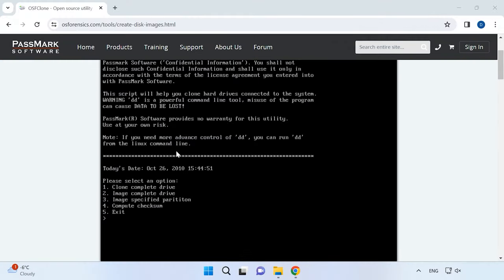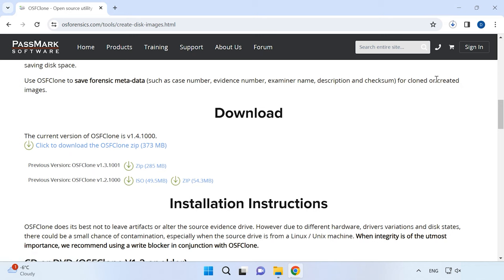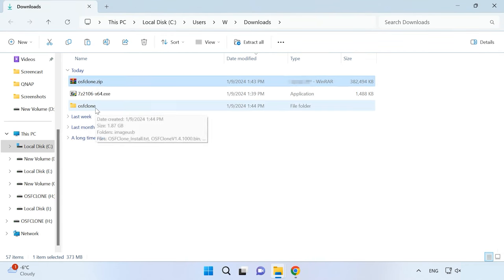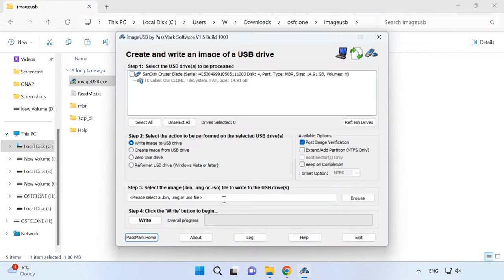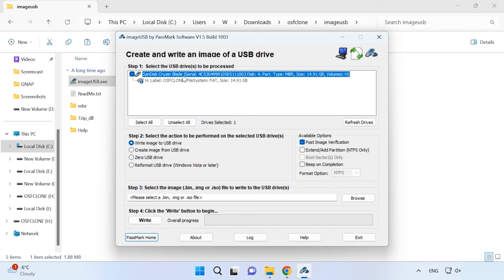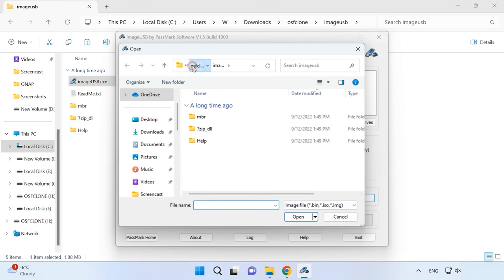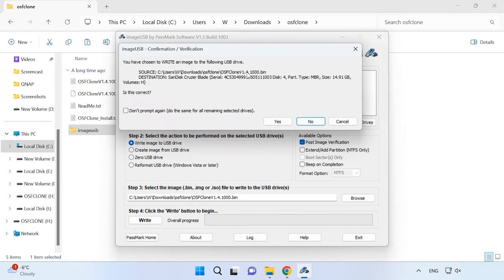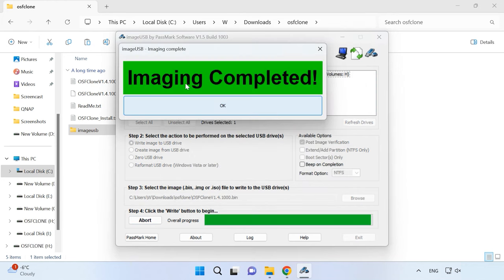The first step is to download an archive containing the utility and create a bootable drive. Go to the official website of this tool and download the zip archive. Extract its contents to any convenient directory. Then go to the folder OSFClone/ImageUSB and run the application ImageUSB.exe. Insert a USB drive that you will use as a bootable drive. In the program window that opens, select the USB drive, then give the path to the file OSFClone.bin, click Open, then Write. When this operation is complete, you will have a bootable drive with the OSFClone utility on it.